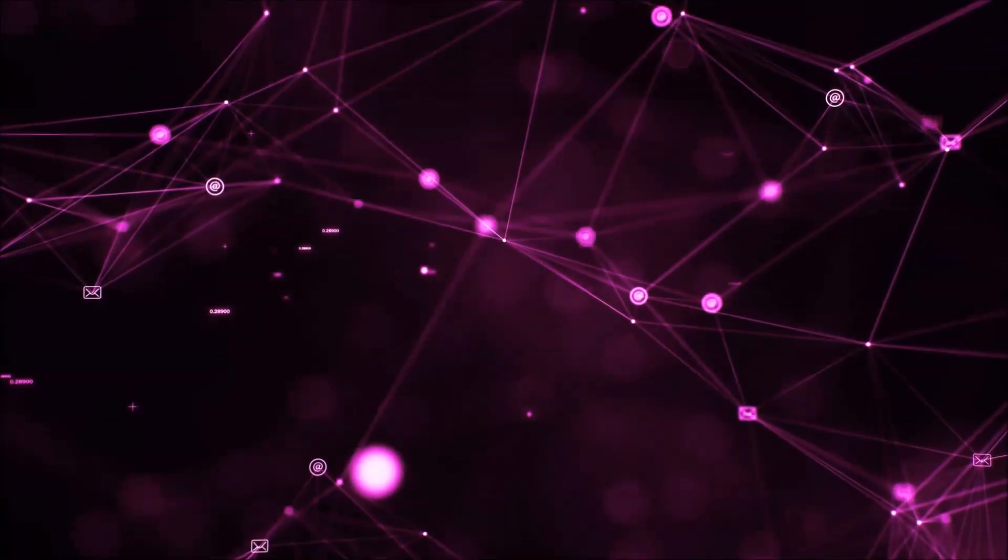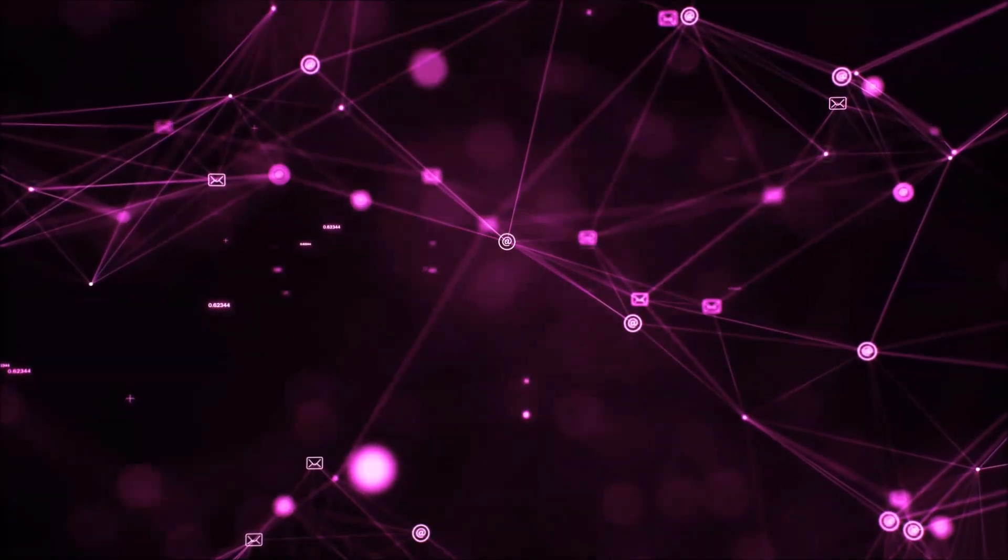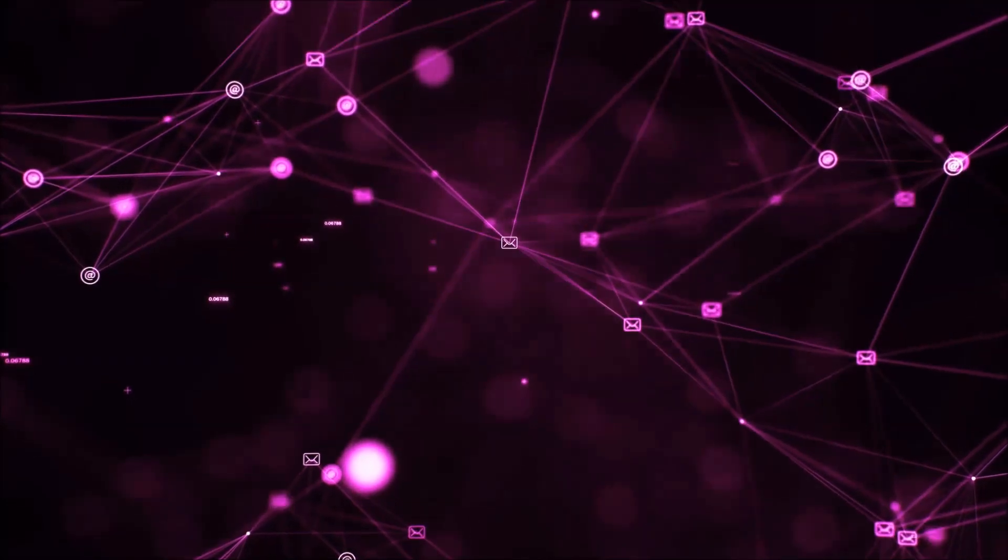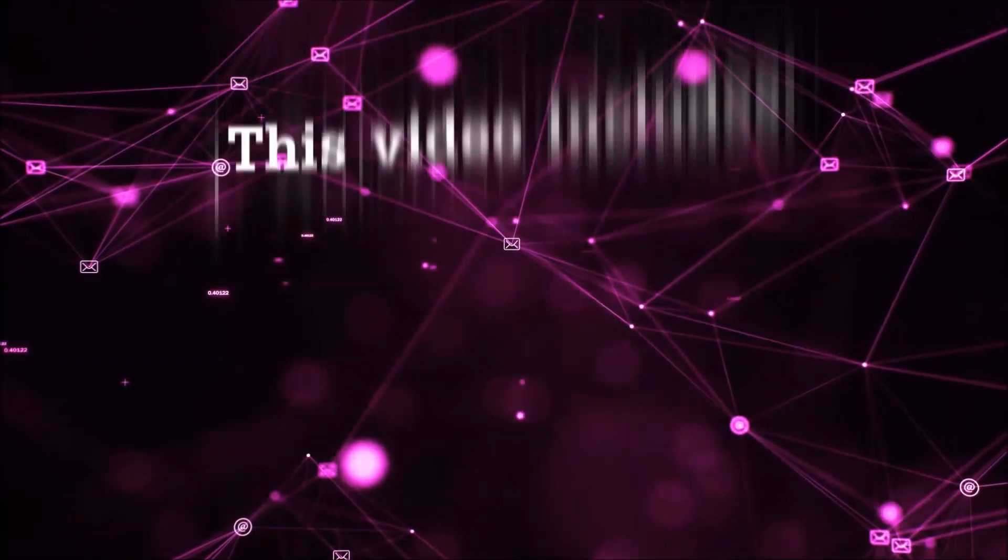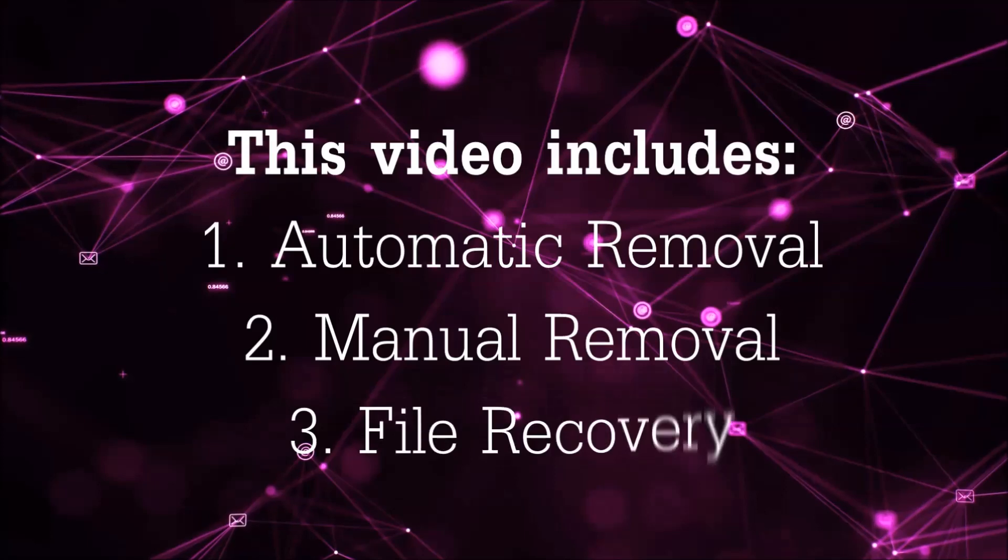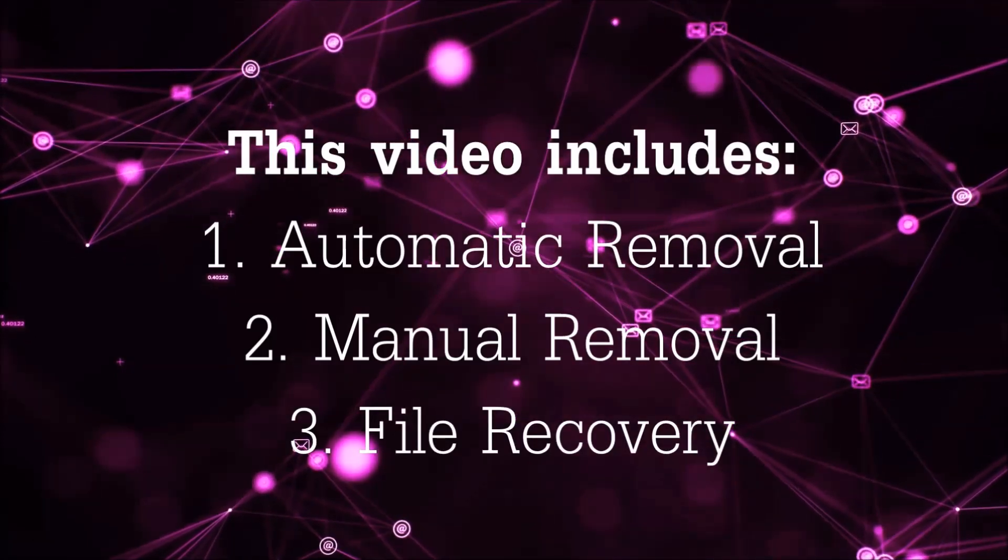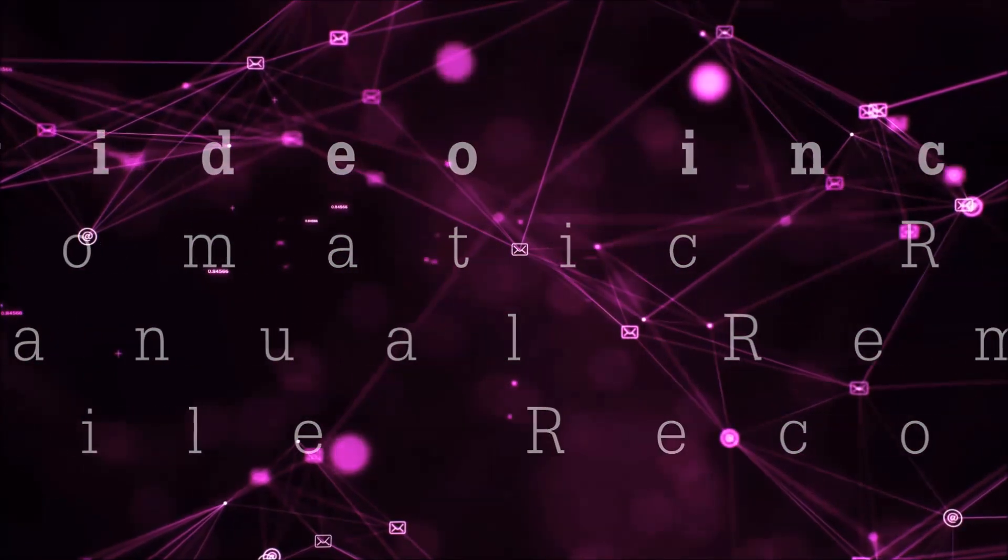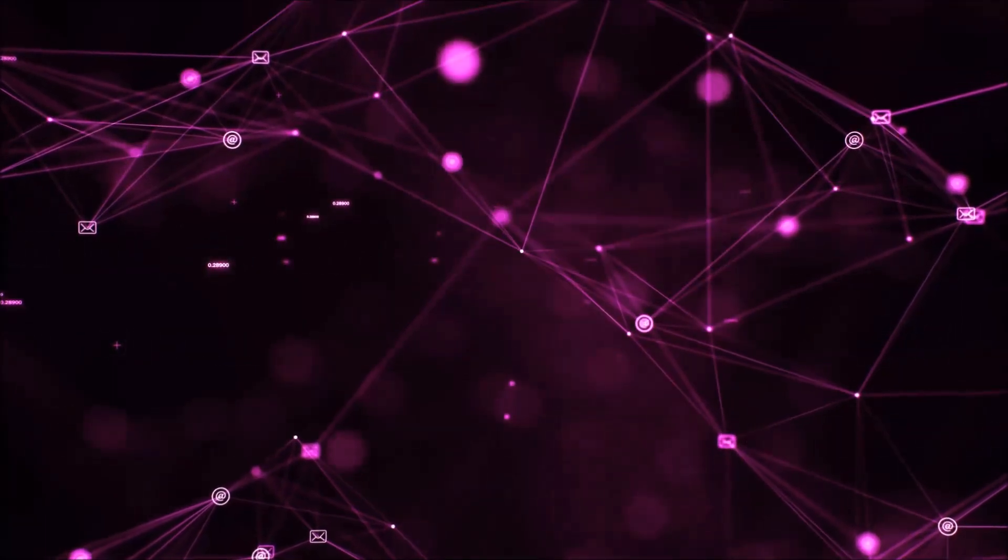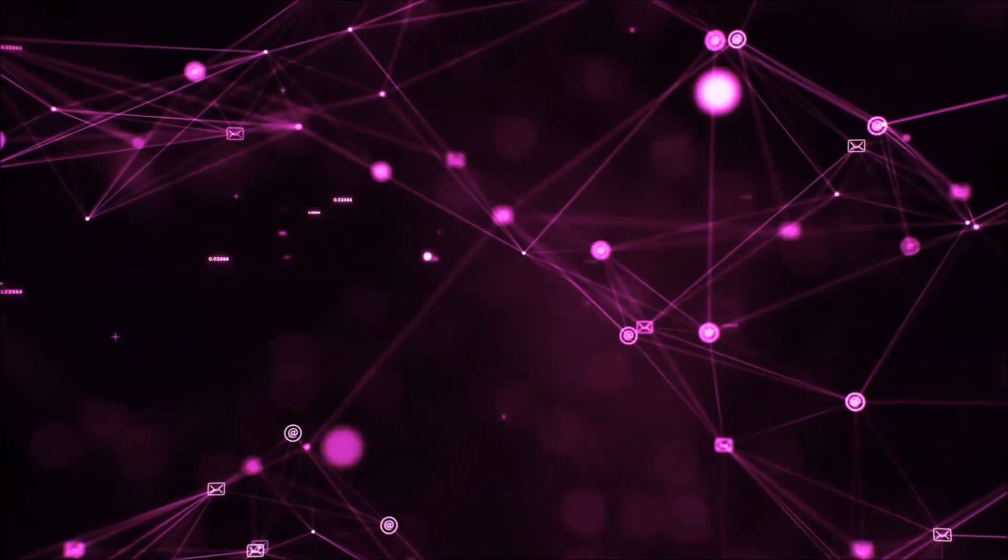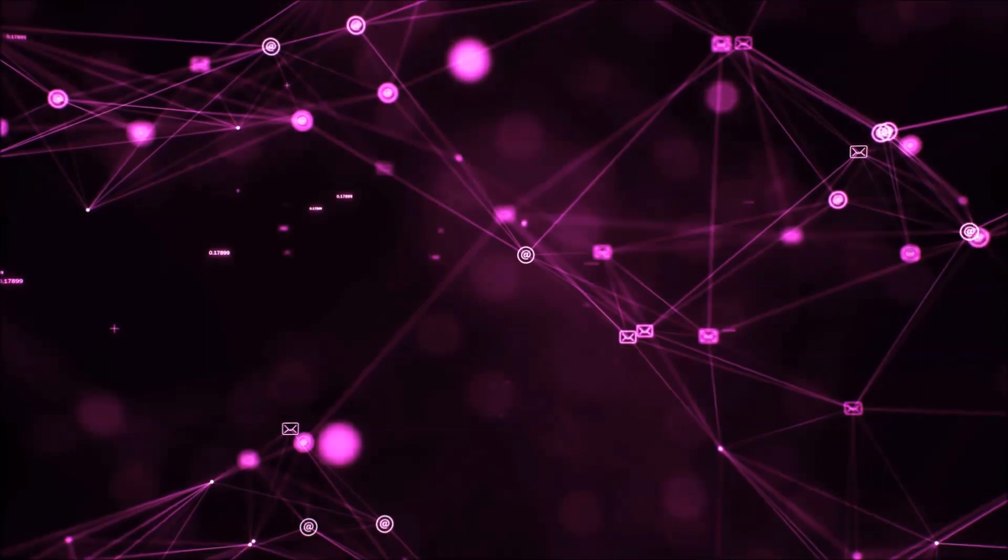Hello guys, now I'm going to be taking you through the removal process of this nasty ransomware virus from your computer. This video is going to include three parts: automatic removal, manual removal, and I'm going to show you some file recovery methods that you can use to try and get your files back.